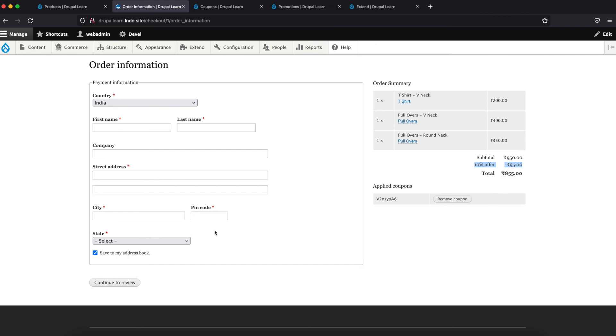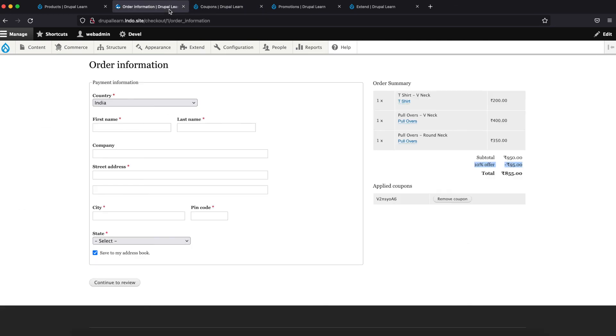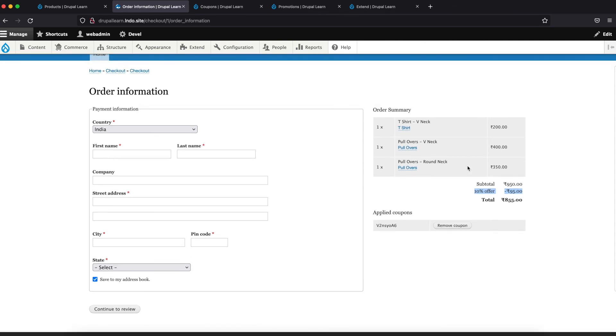Now if you complete the order, this coupon will be applied and the coupon will be validated. It will be set to one usage. So today we have seen how to apply a simple coupon for an existing product with a simple condition. Thanks for watching.